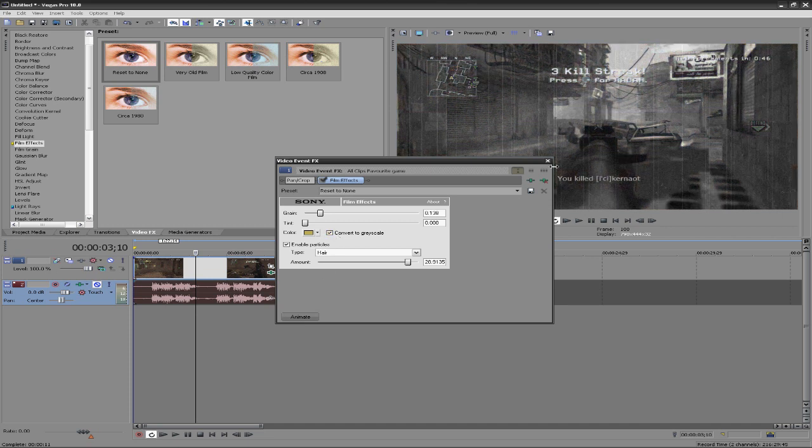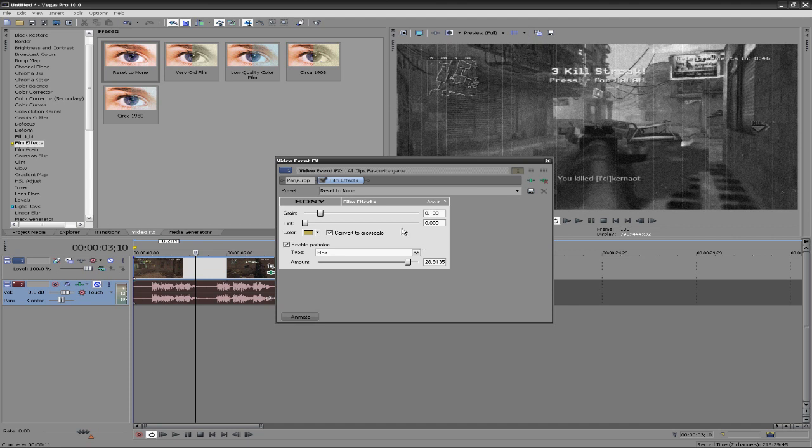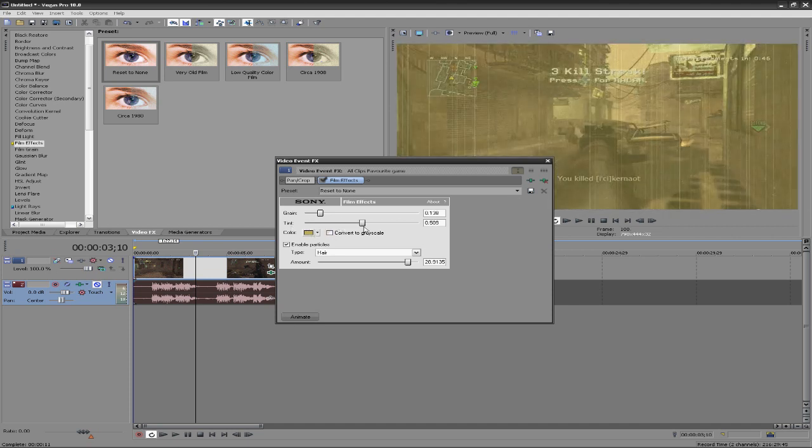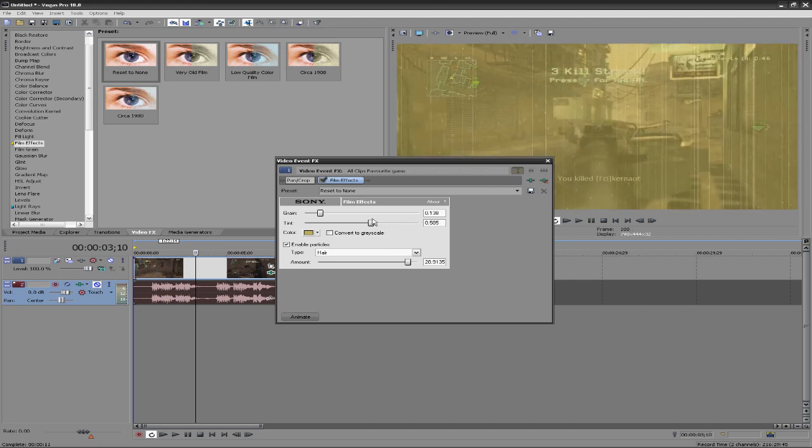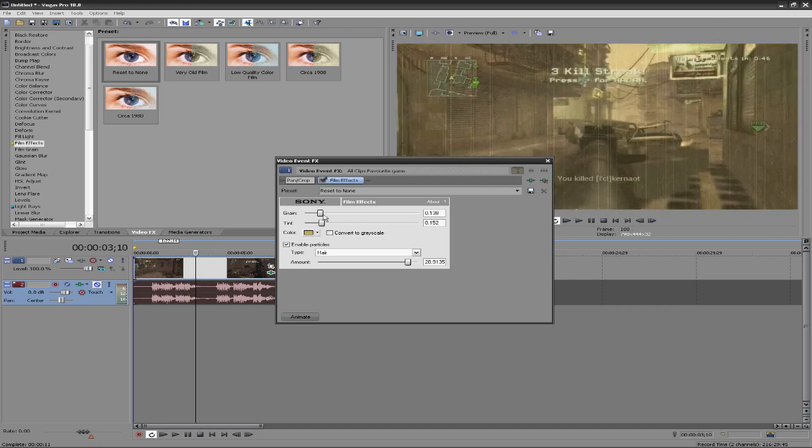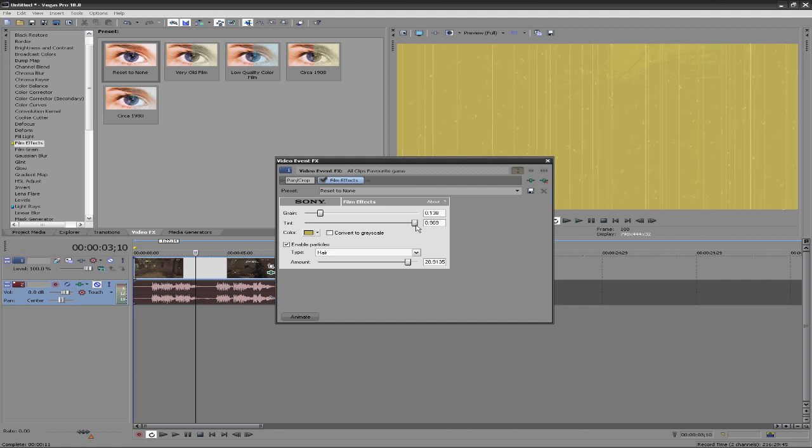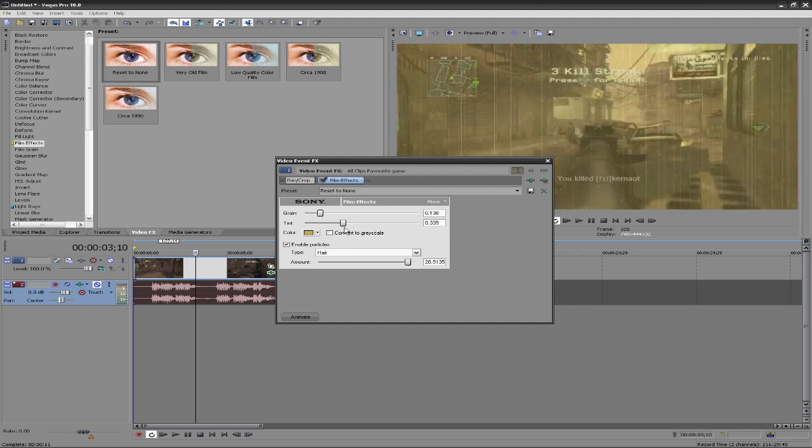You can also have it go to a color which is the tint option. You can drag this up and down how tinted you want it. Going at one I think is a bit much, so maybe around here would look pretty cool.